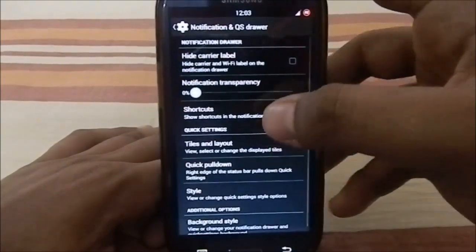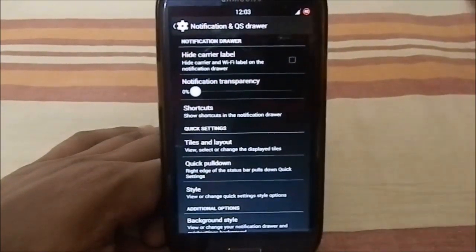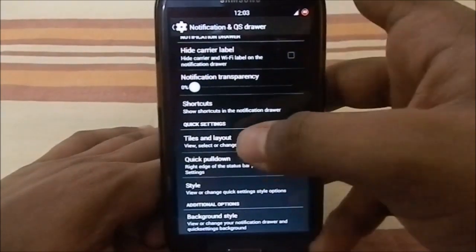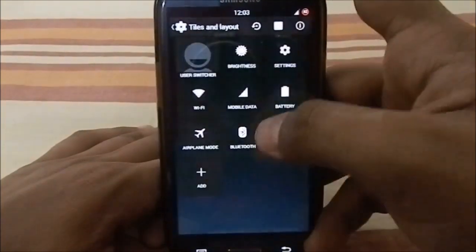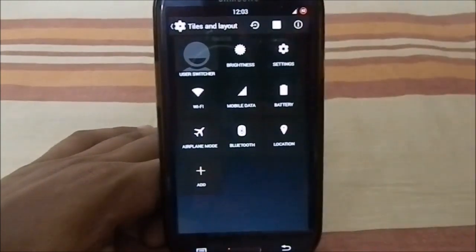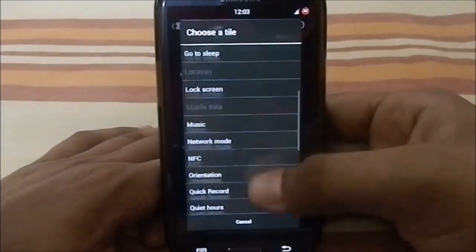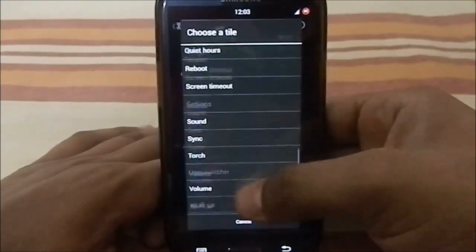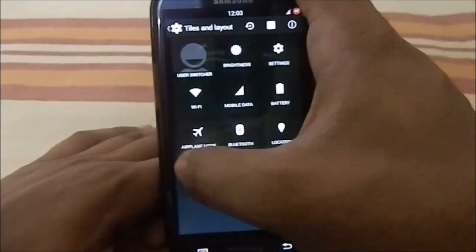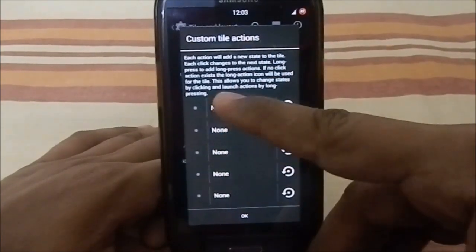Now let's go to the notification and QS drawer. The QS drawer is actually from the Slim ROM repository — not the normal CM QS style. In the tiles and layout settings you have different options than you'd expect, including contacts and a custom tile, which I really like. You can enable custom options and set different steps.